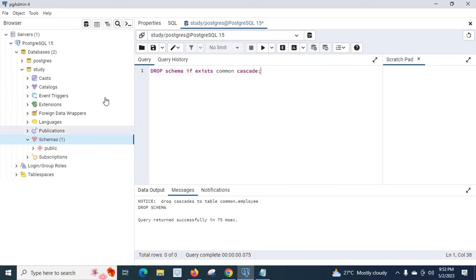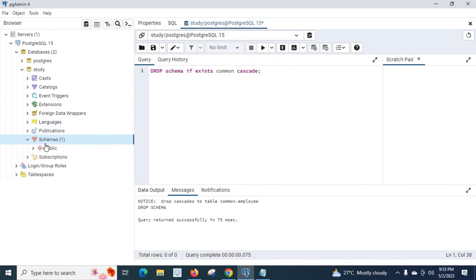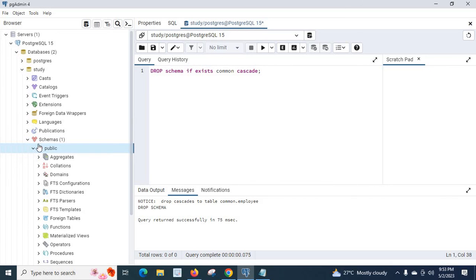If you have access to PGAdmin or any management tools for the PostgreSQL server, you can also delete the schema by first deleting all objects like procedures, functions, and tables, and then dropping the schema itself. I hope this helps. Thank you.